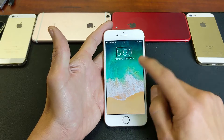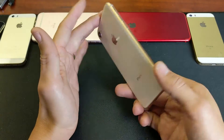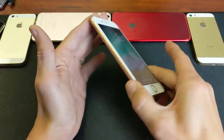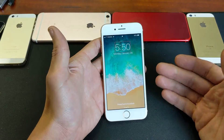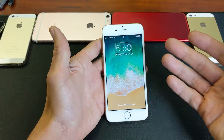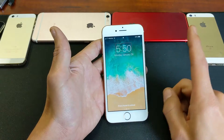Hey, what's going on guys? So you have an iPhone 8 or 8 Plus and you are stuck in VoiceOver and you want to know how to disable it. Very, very simple.